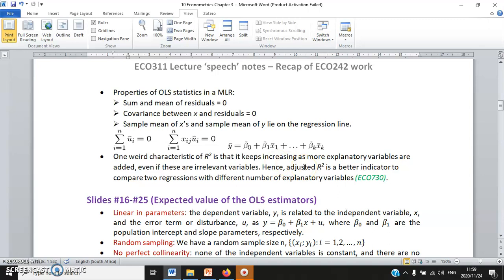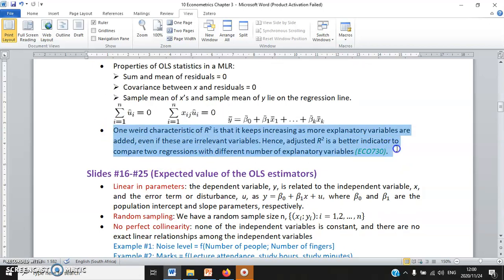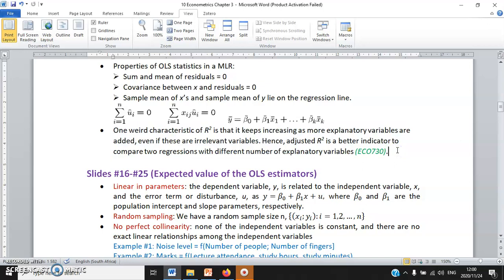The properties of the OLS statistics in MLR are more or less the same three properties as in simple linear regression: the sum and mean of residuals are zero; there is no relationship between all the Xs and the residuals; and the sample means X1-bar, X2-bar, XK-bar, and Y-bar lie on the regression line. Regarding R-squared's unusual characteristics, if we want to compare goodness of fit across regressions with different numbers of explanatory variables, adjusted R-squared is the better indicator — which you will apply in the Econometrics module.